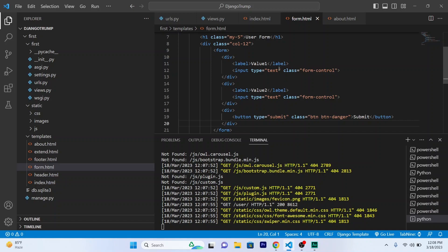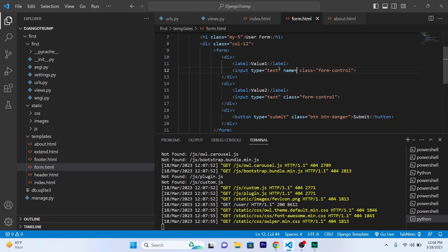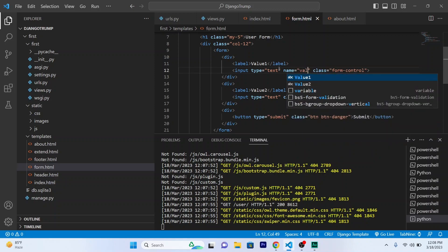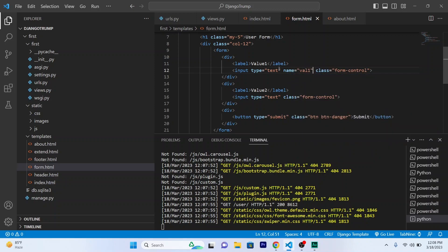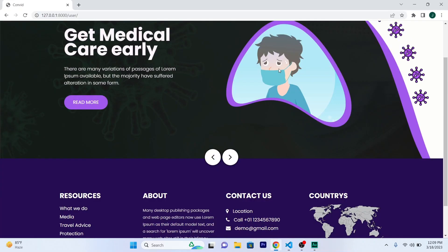So I will quickly give them name. So name equals Val1. And the same goes for the second input field, Val2. Okay. Now refresh.